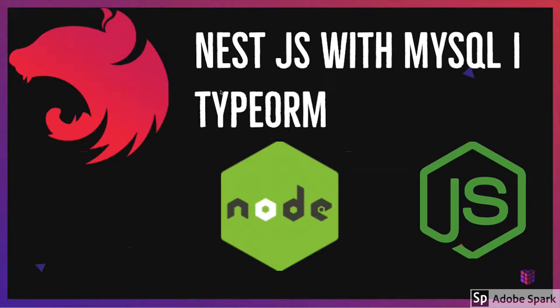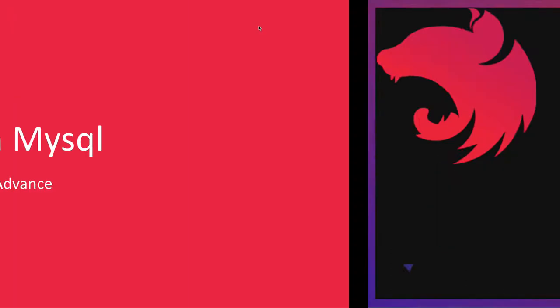In previous set of videos we talked about how NestJS can deal with MongoDB. We were using Mongoose module NPM module and we were able to insert, update, delete data from customer model.